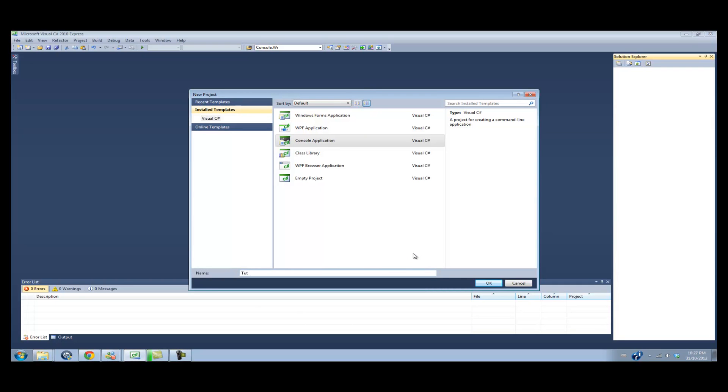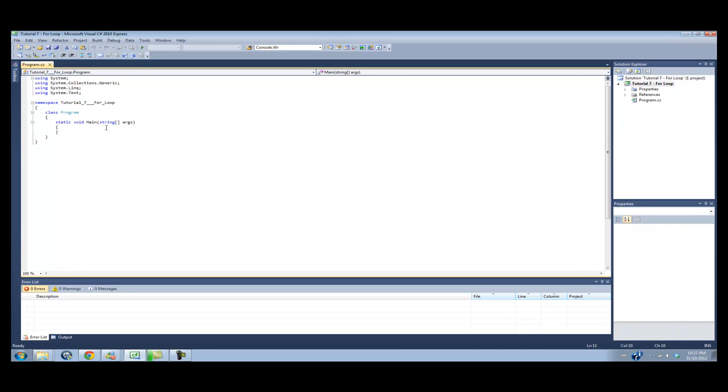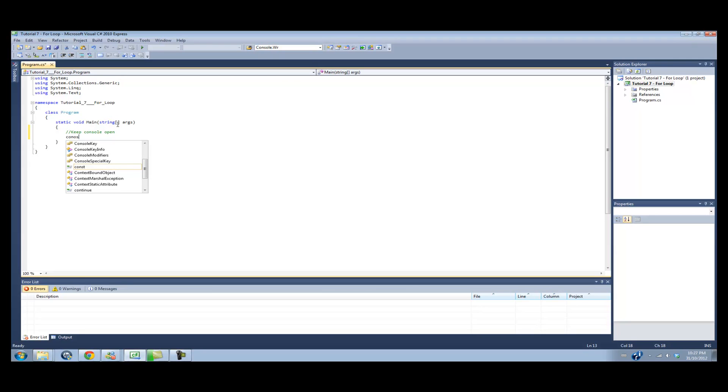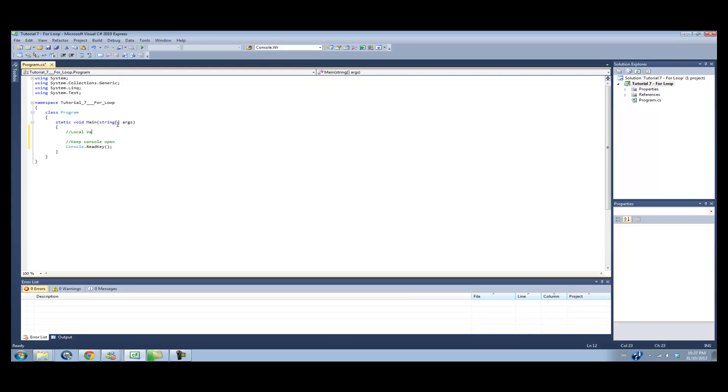Tutorial 7 for loop. Alright, so for the for loop, basically it's an automatic counted loop, I guess I would describe it as. And before we start this tutorial, I'm just going to set up this application and say keep console open, console.readkey, and a local variable declaration.